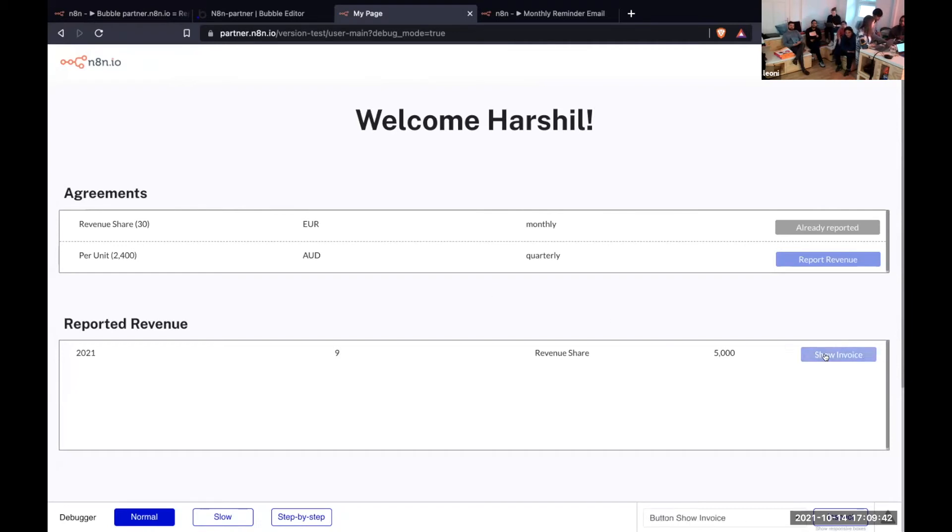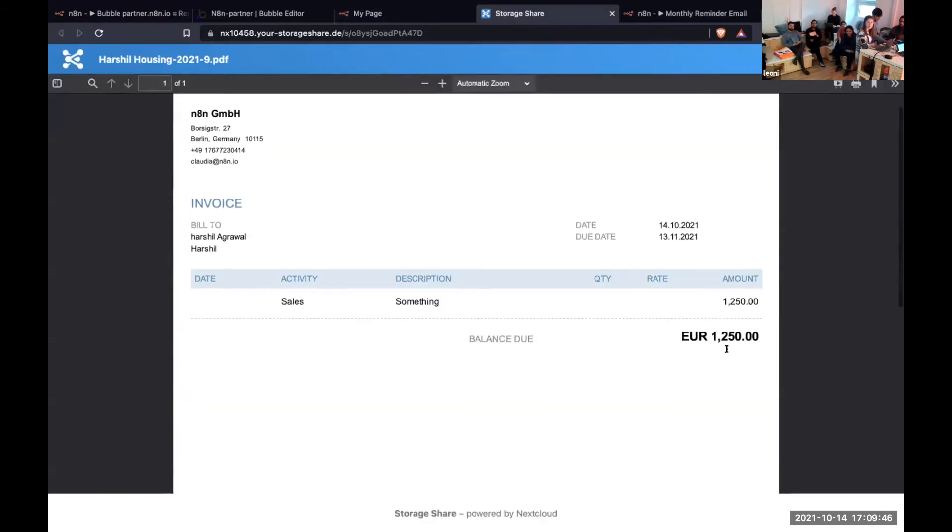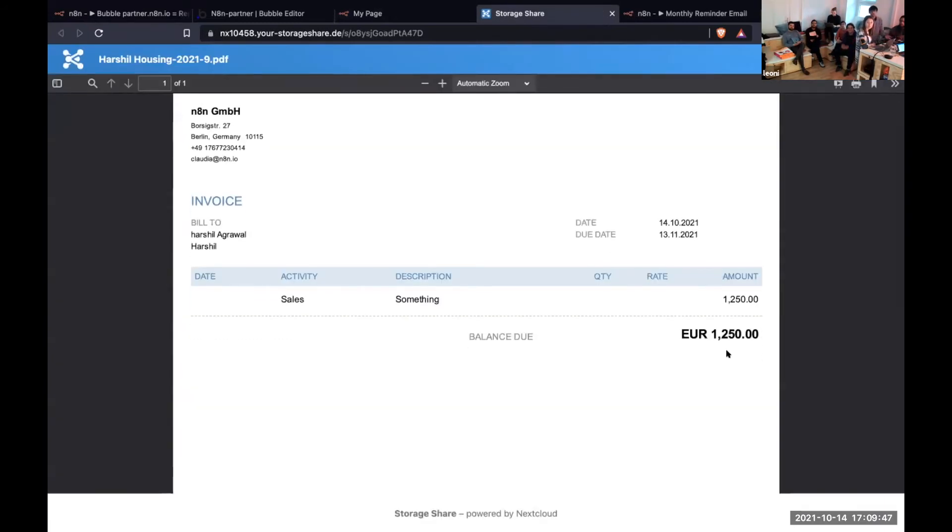So we see now we have the invoice. If we click on it, it will take us to the invoice and then they can refer to it.